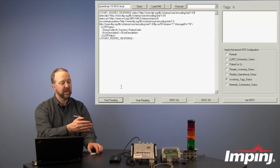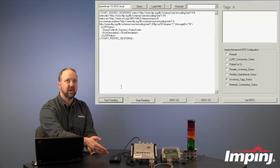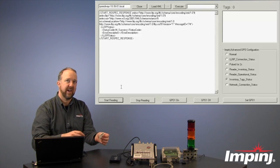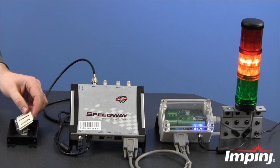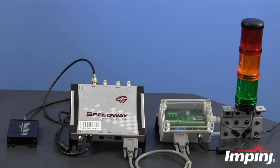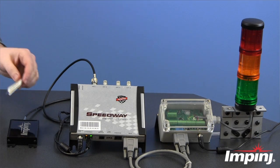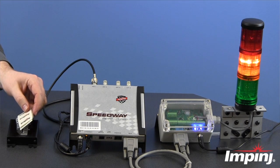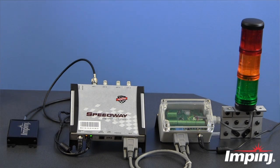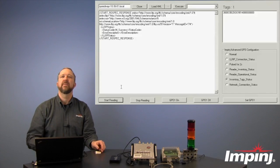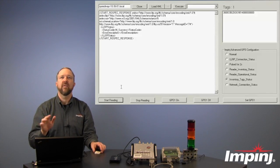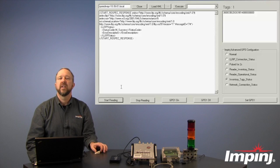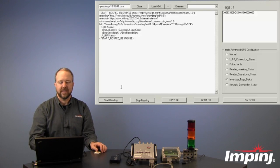So here we have an Impinj mini guardrail reader antenna, and here I have an RFID tag. And I put it in the read field, and we see that we get a visual indicator whenever there's actually tags in the field. So you can imagine this could be useful for trying to get a feel for the area in which you're going to read tags.